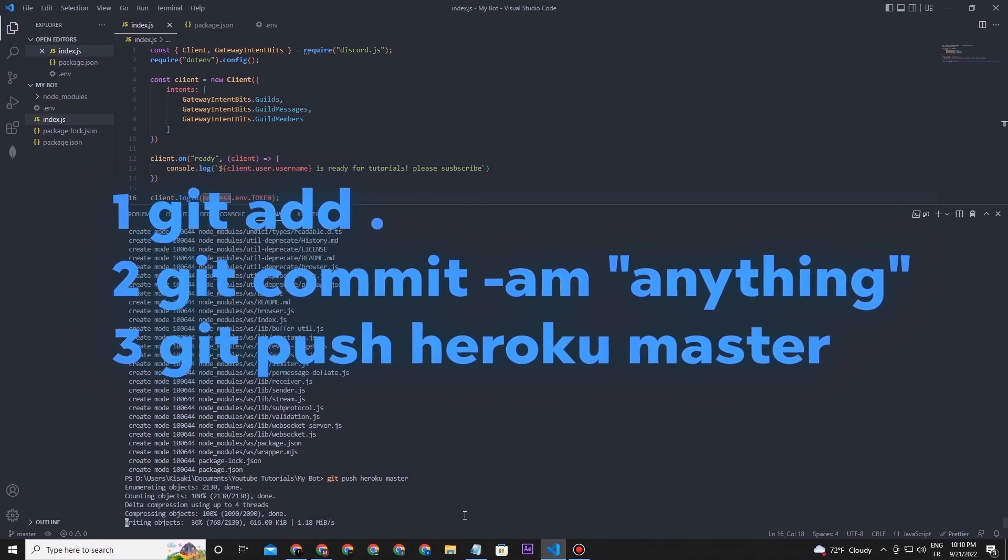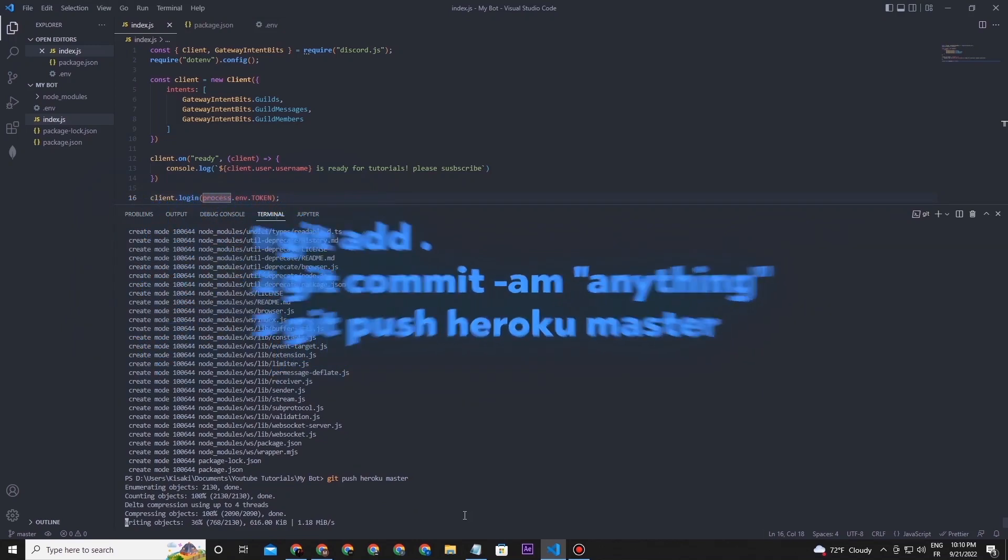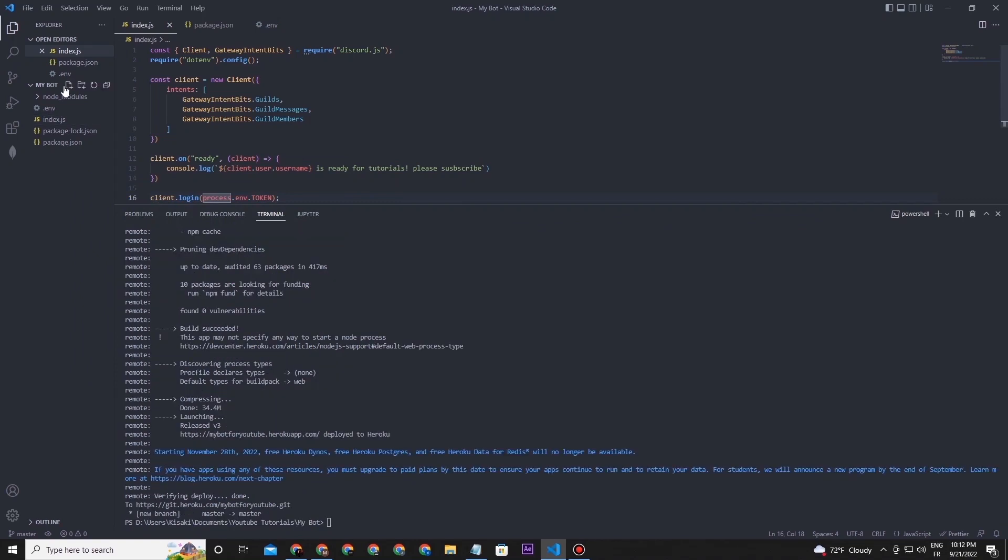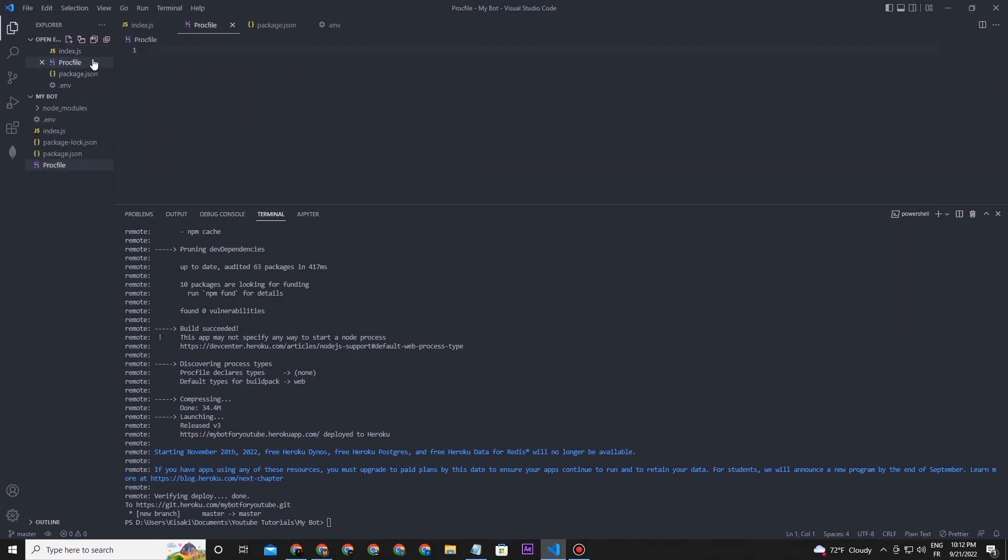Now we are almost finished, but still something important to do. Go to your project and create a new file called Procfile. This file will make the hosting start your code with the 'node index.js' command. Just type this line. Now apply changes on your host by repeating the same three commands like I said before. After that, go to the website and refresh your page and go to the resources tab.